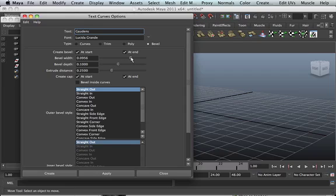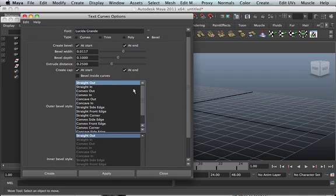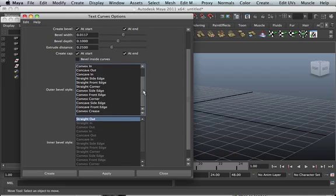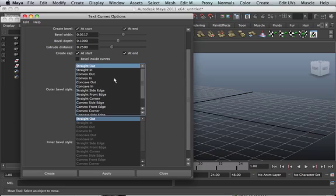And it's got Bevel Width. If I try to bring this down a little bit, 17. Beveled depth, yeah, whatever. Create caps. You've got an option to create caps at the start and at the end. So you can either click on that or unclick it. Well, see, click on it and unclick it and see which one you like most, which one you like best. And you've got all these other options that you can either concave it, convex it, you know, you can have straight side edges, straight front edge, straight corners, you know, all this stuff. You can play with it and see how your logo will work or how your text will be.